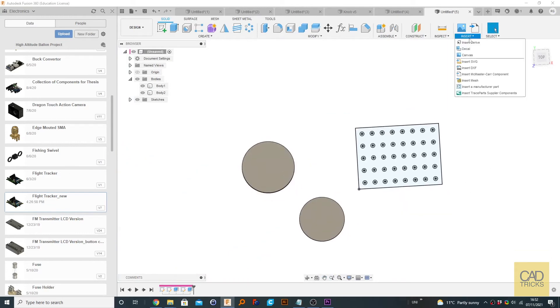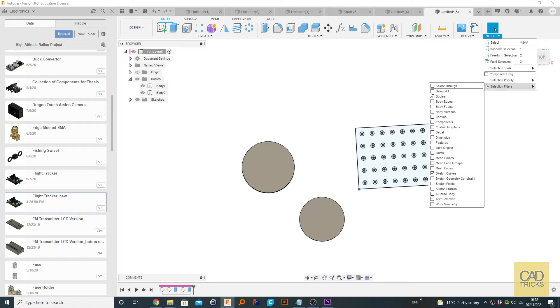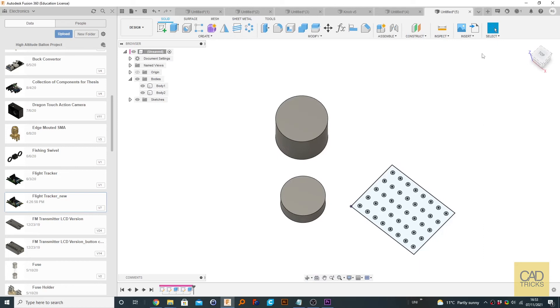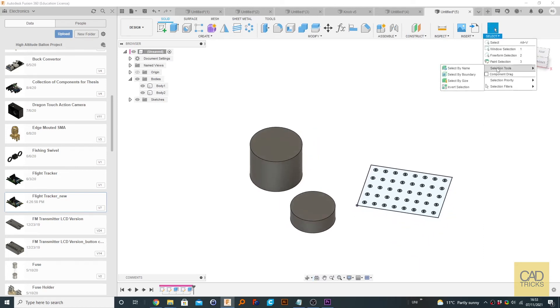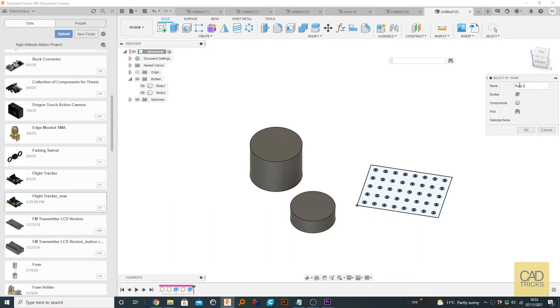So I'm going to turn that back on now because I need them for the rest of the tutorial. So some of the other tools you can find in here is select by name. So I've got two bodies here. One is called body one and the other is called body two. So what you can do is literally type in body one.